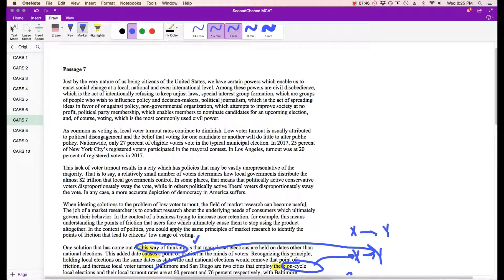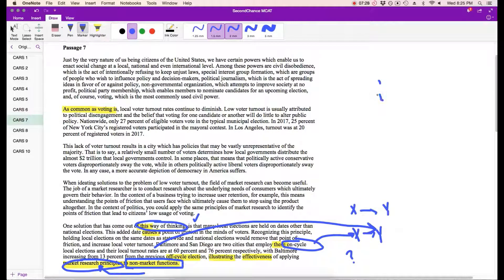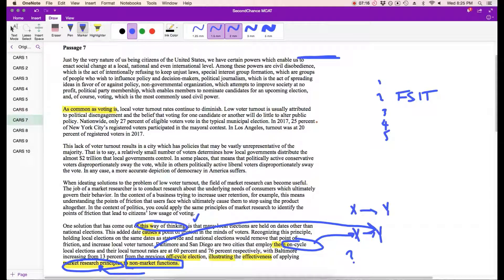When ideating solutions, this can become useful. This lack of voter turnout — as common as voting is, local voters continue to diminish. This seems to be a shift. I'd say that this is maybe where the first shift in tone is. Let's pause. So again, we're talking about diminishing local voter turnout rates and using market research principles to improve those rates by removing points of friction, such as having elections on different dates than national elections.